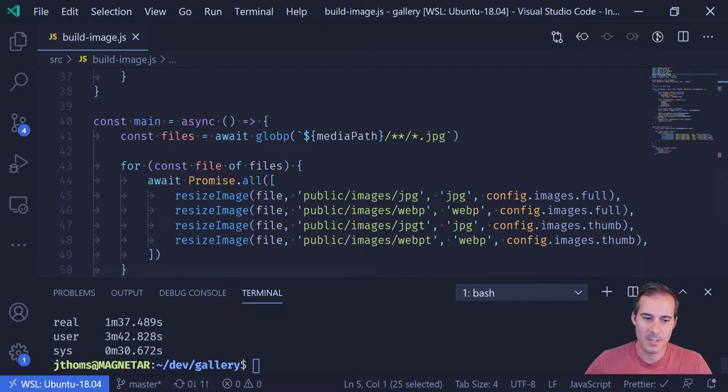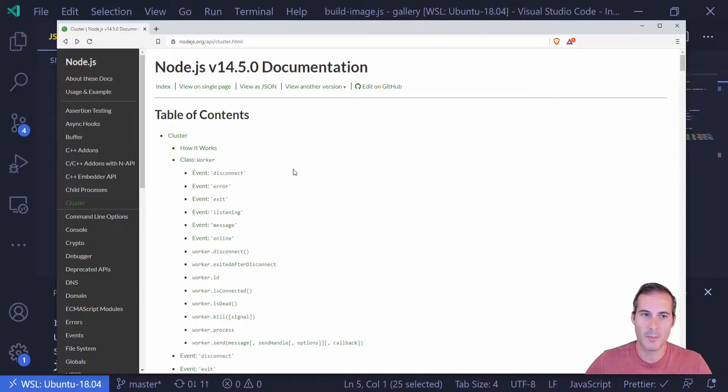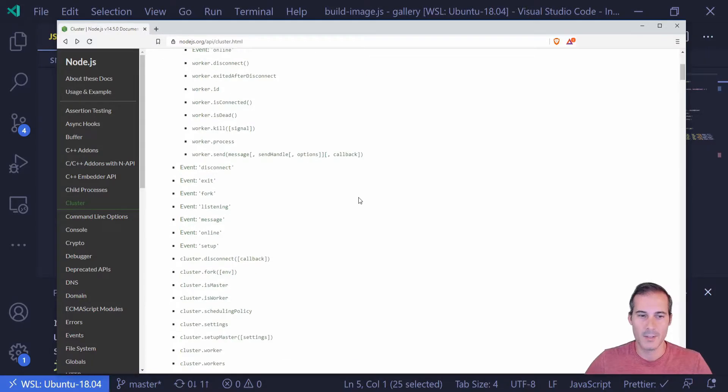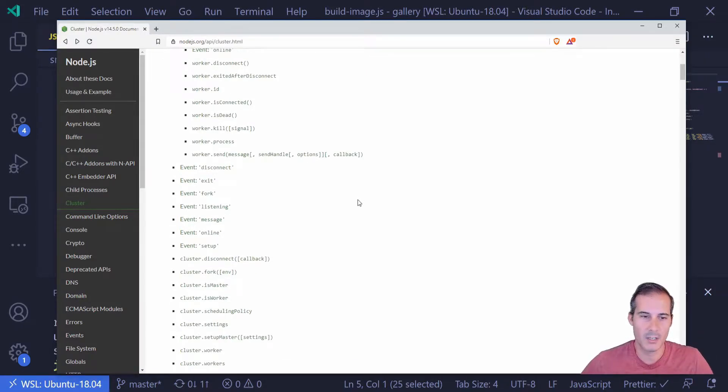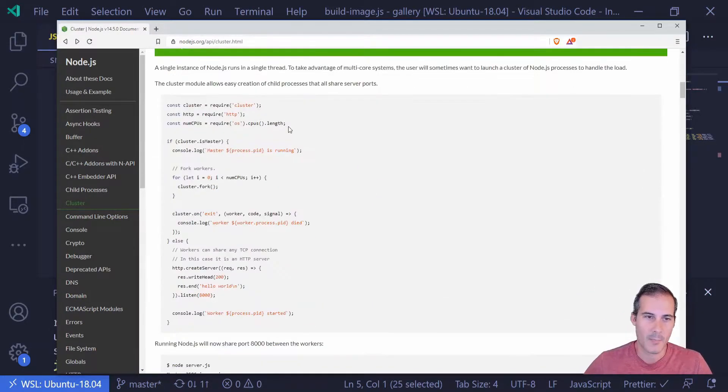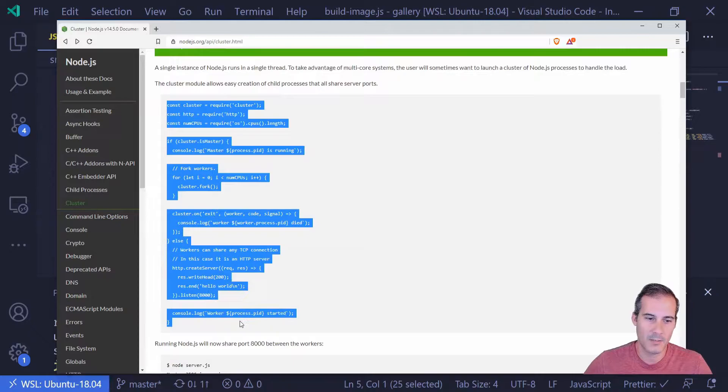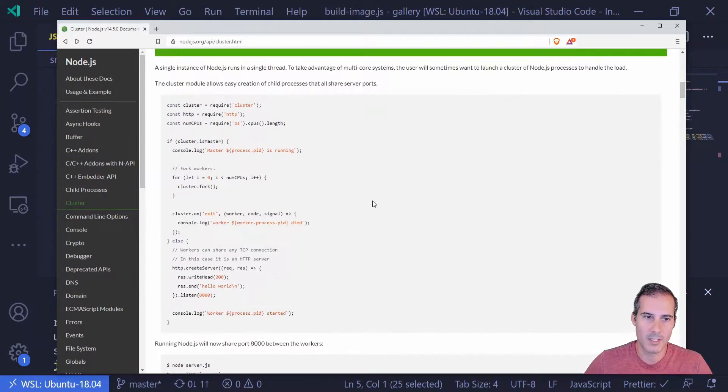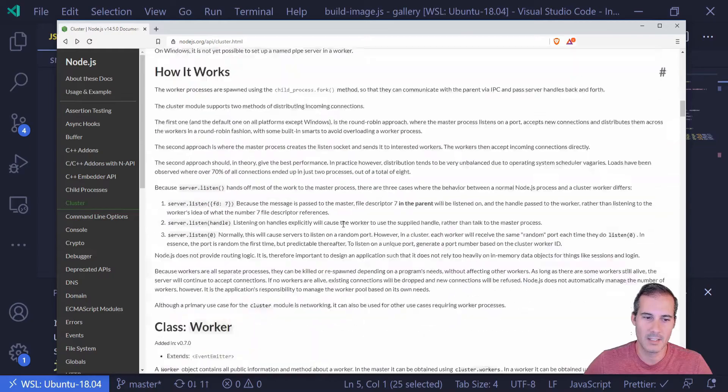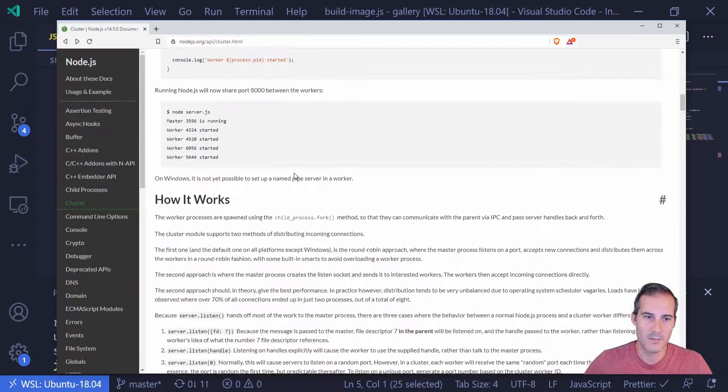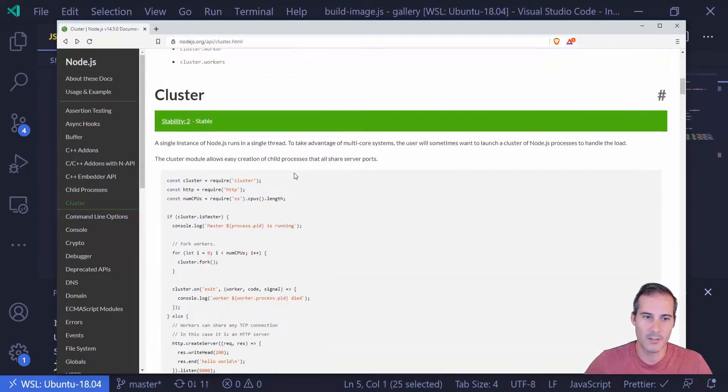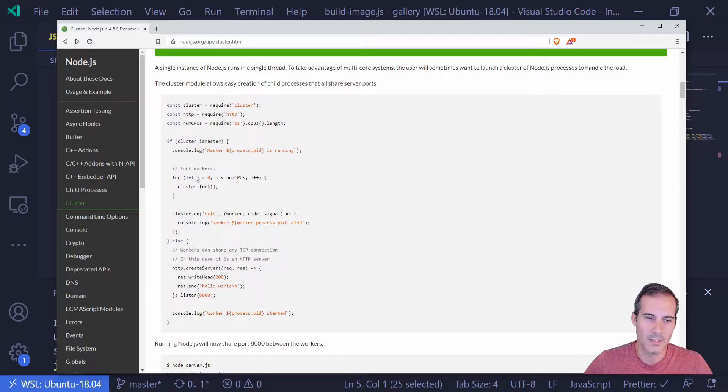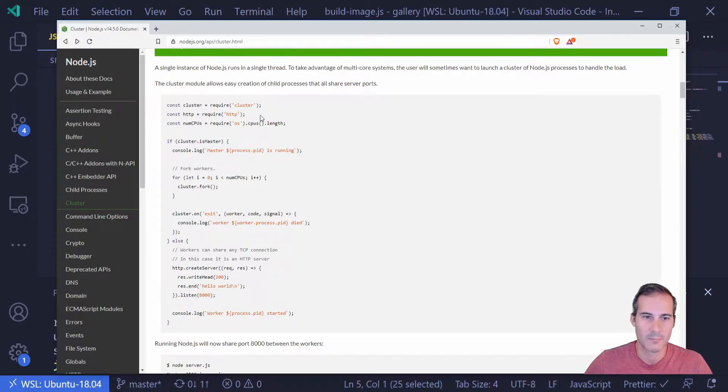So the first thing I'm going to do is I'm going to pull up the documentation for the Node.js cluster page. Their documentation actually is pretty good. And this is an example I was looking for. So one of the good things about their documentation is they provide an example immediately. So I don't have to dig through each of the events to figure out how to do it. I can just immediately look at the first example. And this is exactly what I'm looking for.